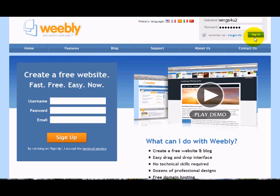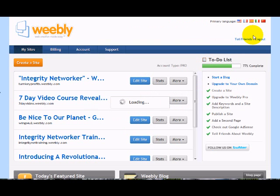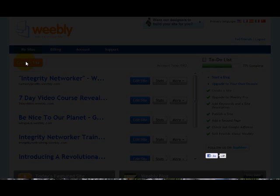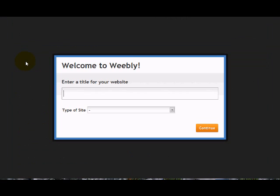After creating an account, we're going to log into our account. We're going to go over and create a site. We're going to enter the title, and I'm just going to use my name since we're branding ourselves.